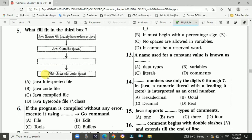Question 5: What fills in the third box? Java source files usually have a .java extension. The Java compiler compiles the file. After that, the JVM (Java Virtual Machine) runs it. The answer to question 5 is the Java bytecode file, which is the .class file.